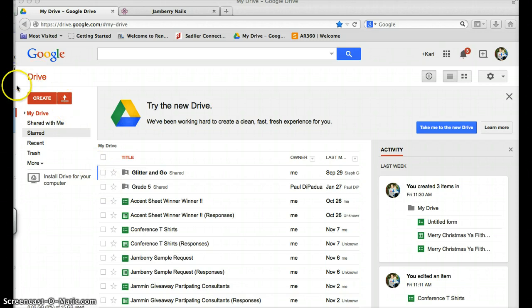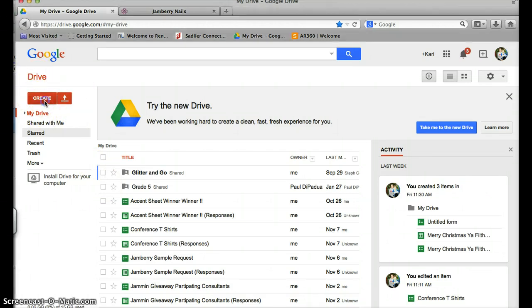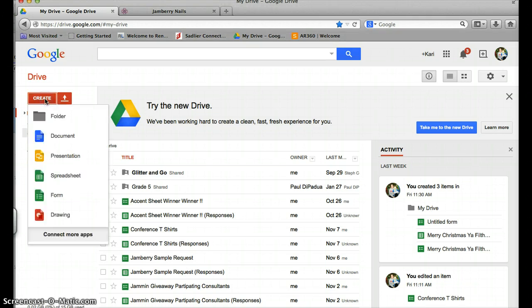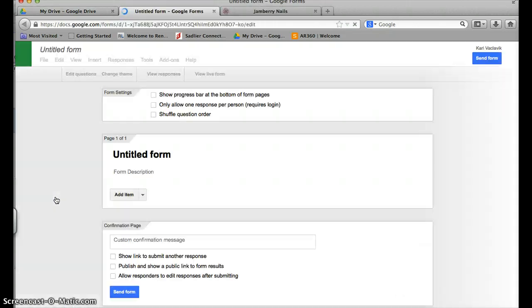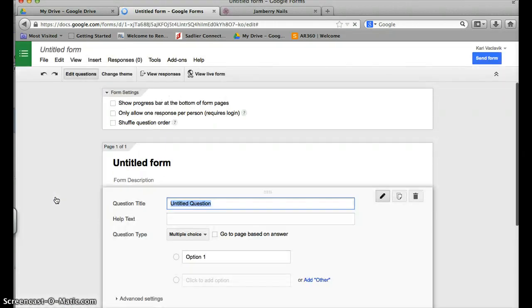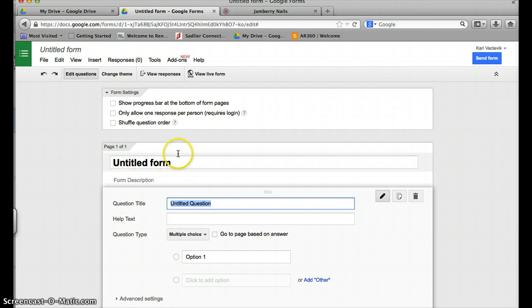Once you're in Google Drive, you're going to see that there's this option to create right here. So you're going to want to click create, and when you click create you'll come up with these options. You're going to want to go ahead and choose the form option.